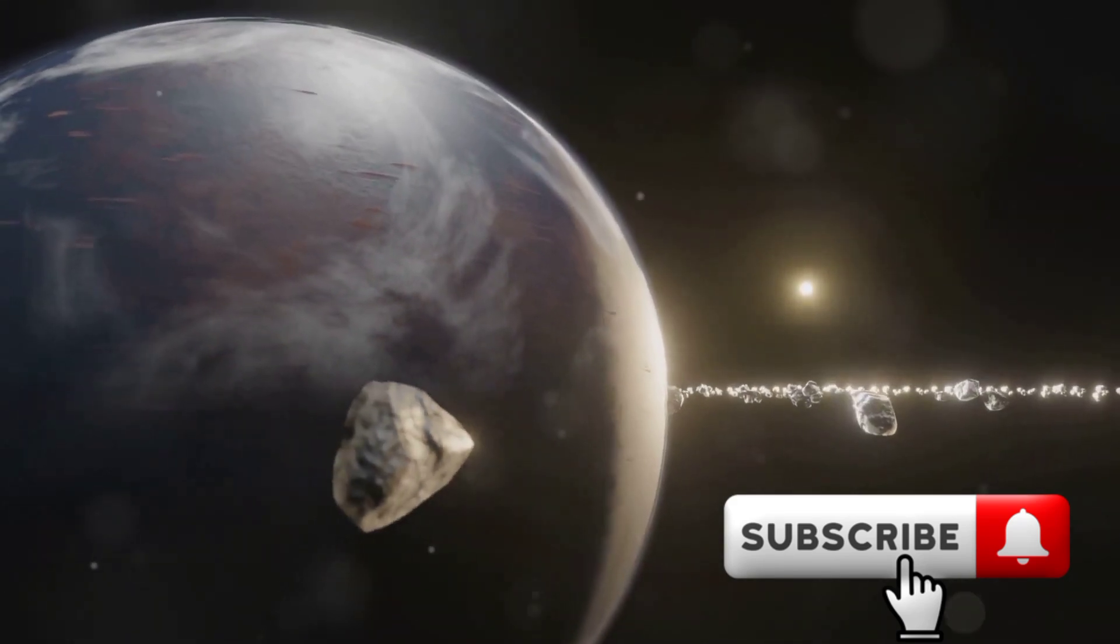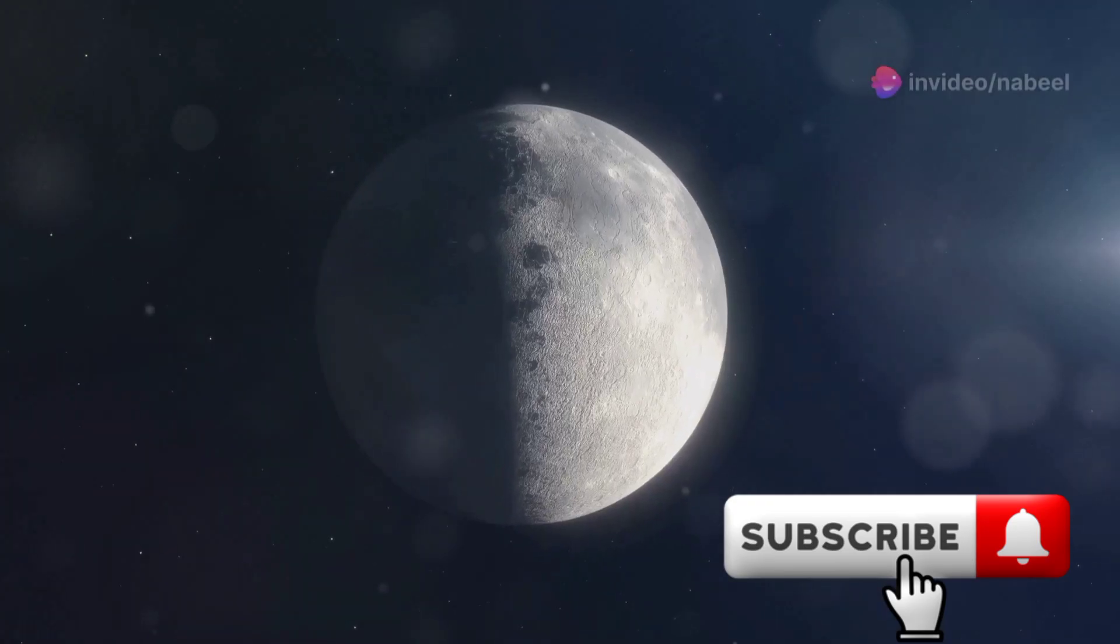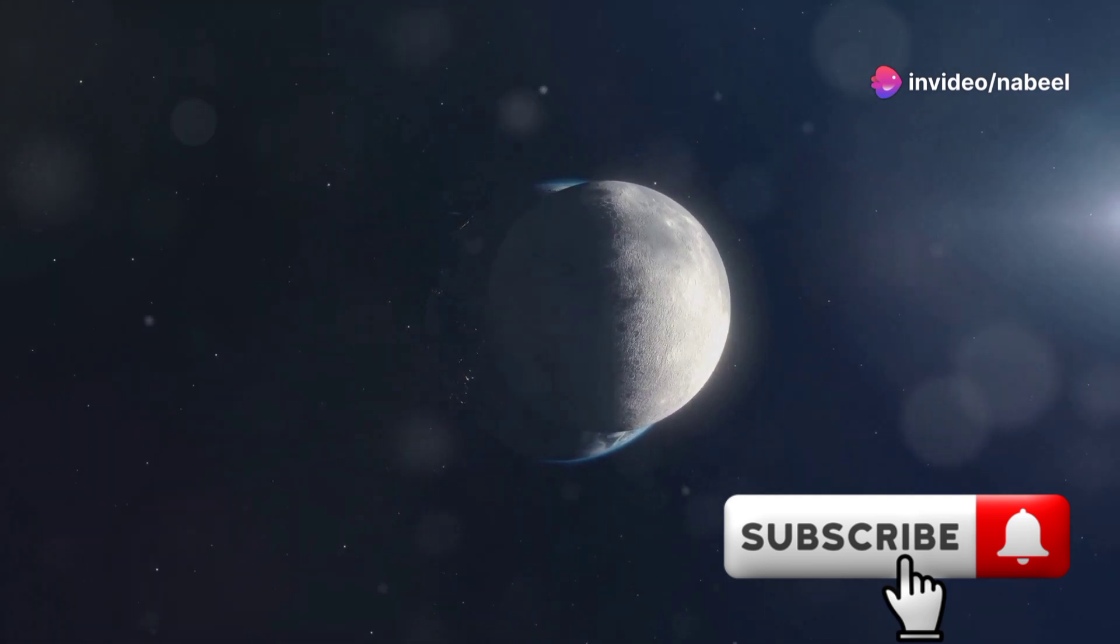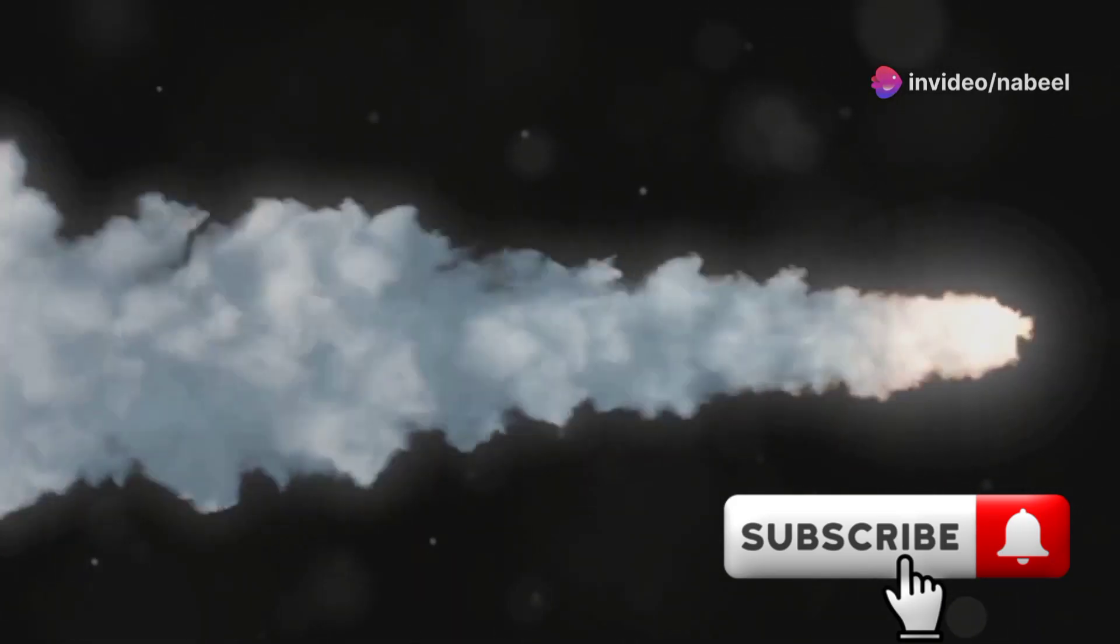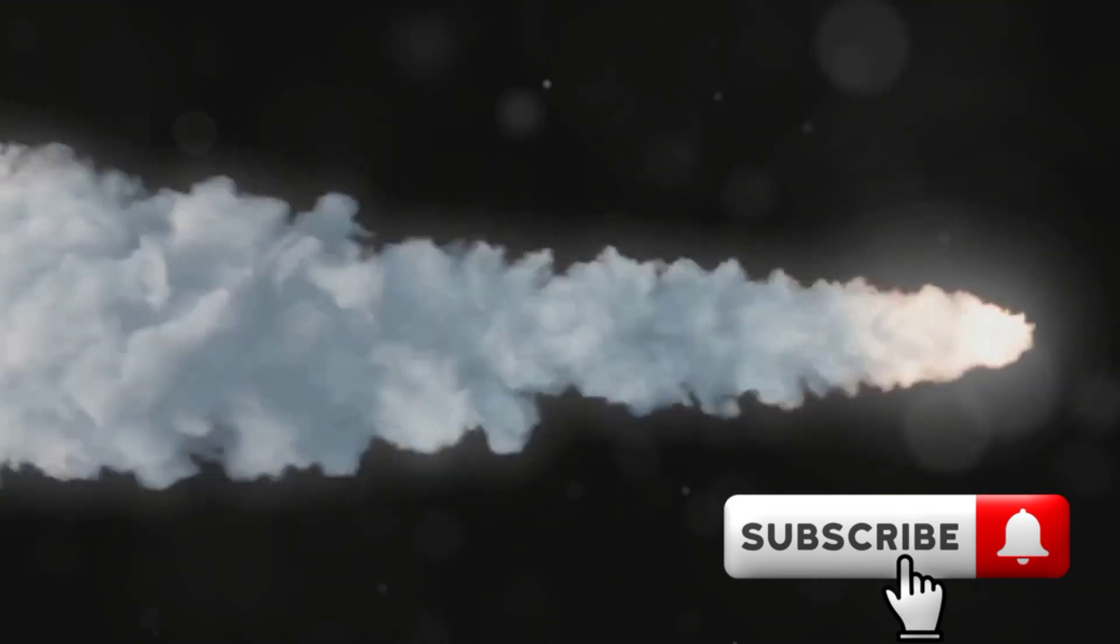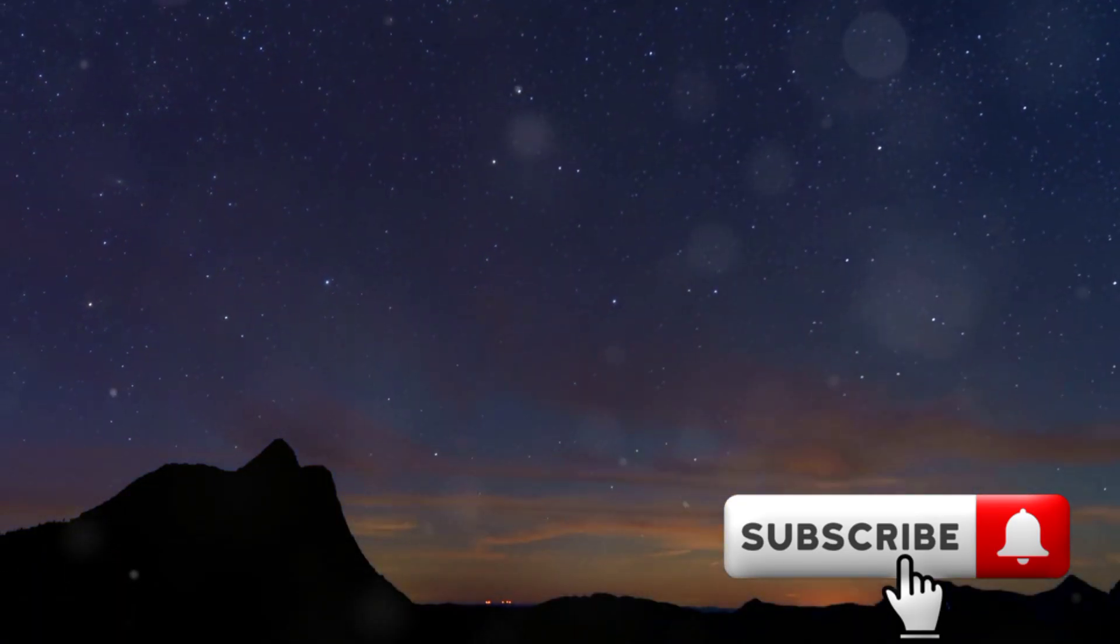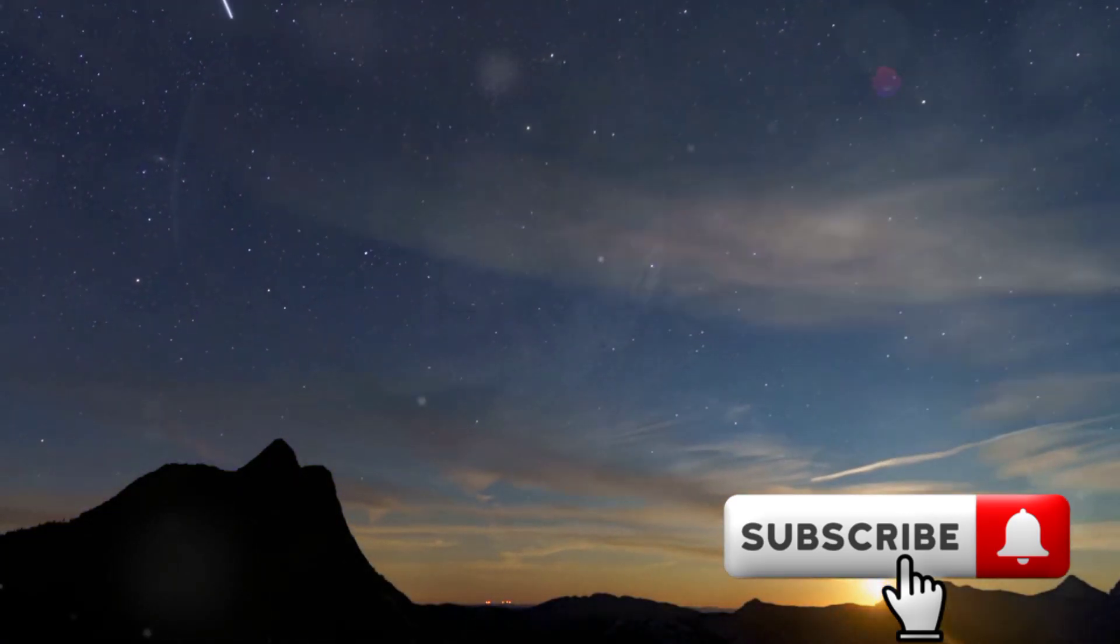Eventually, it'll escape our gravity and continue on its journey through space. Some mini moons, though, might burn up in our atmosphere like a shooting star as they leave. So keep an eye on the night sky - you might just see something spectacular.